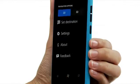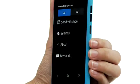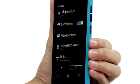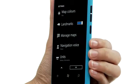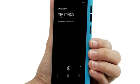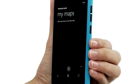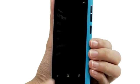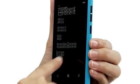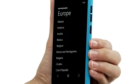Tap the Options icon, then tap Settings. To add new maps, tap Manage Maps, then tap the Plus icon. Select the map you want to download.